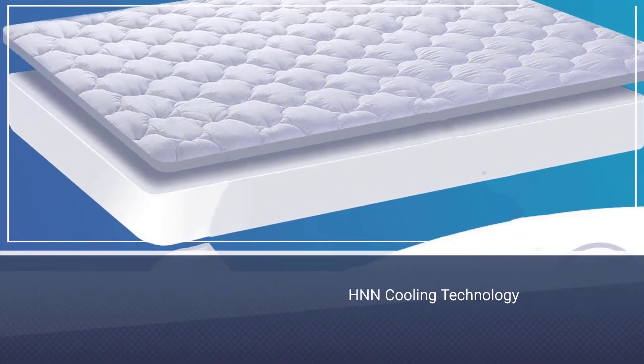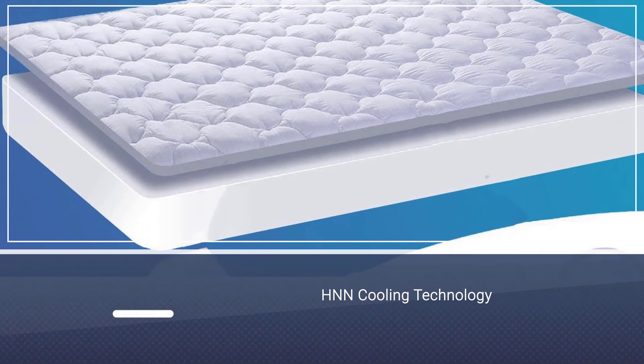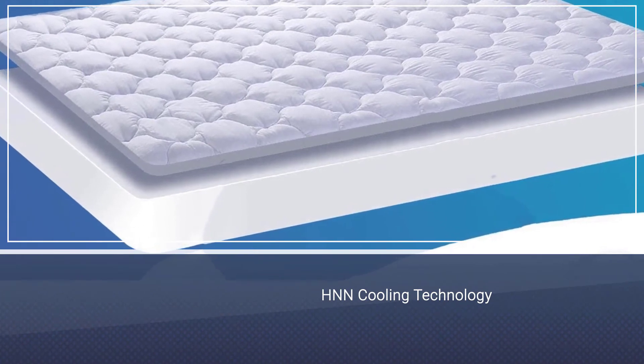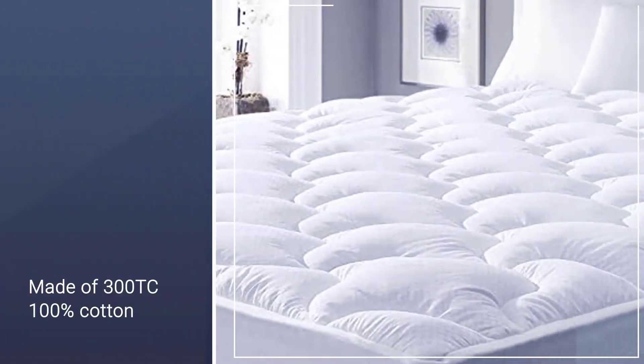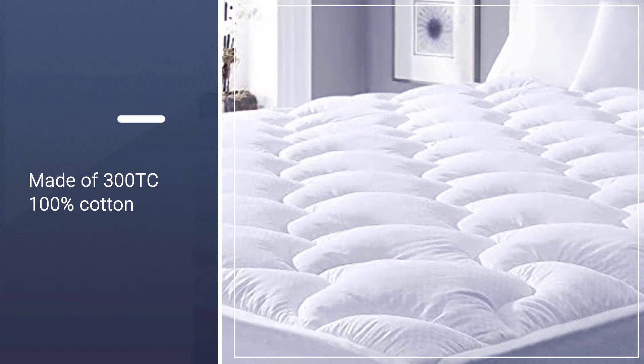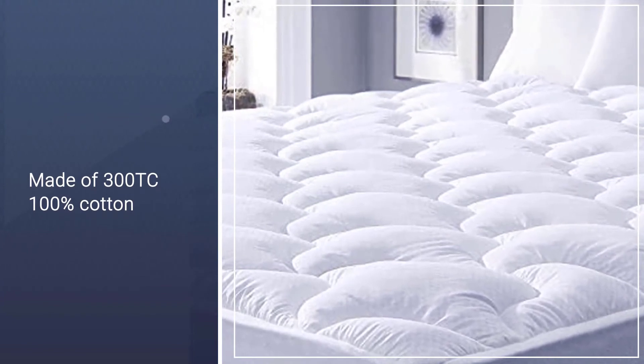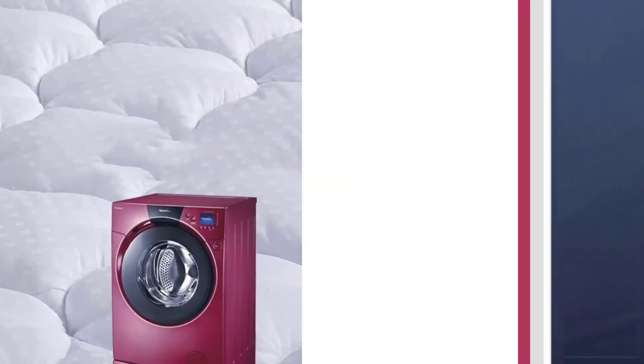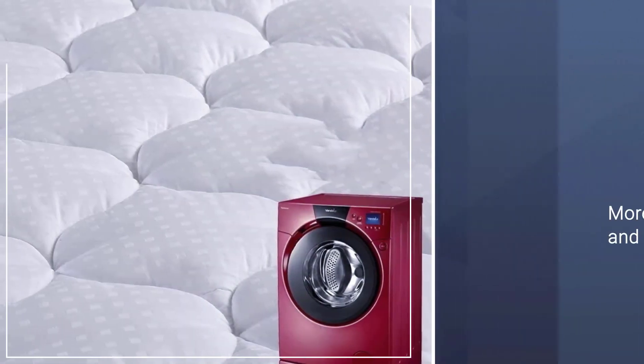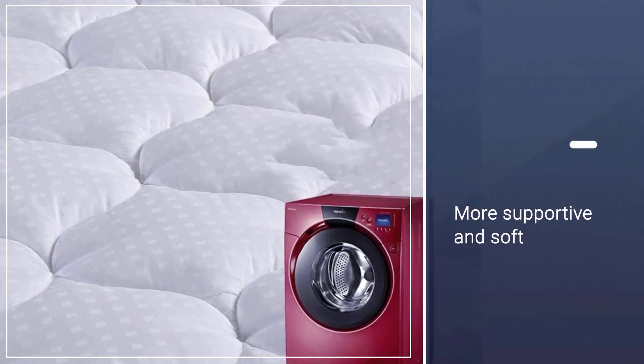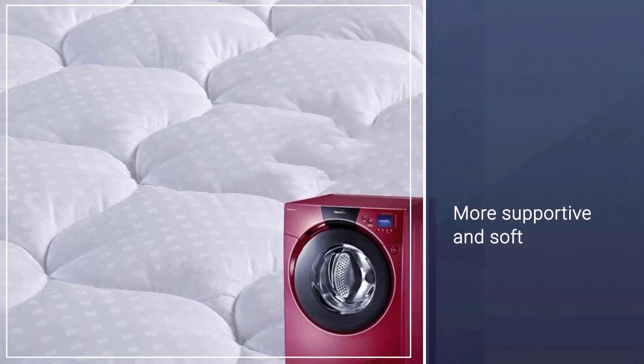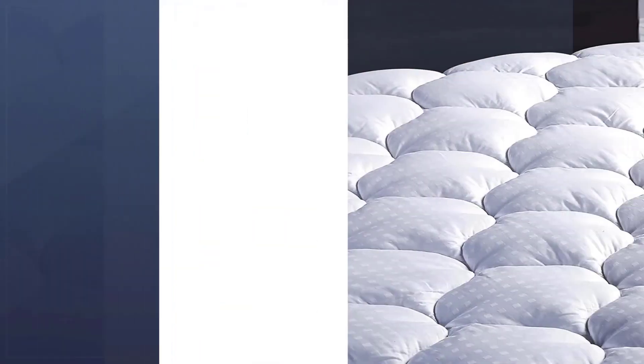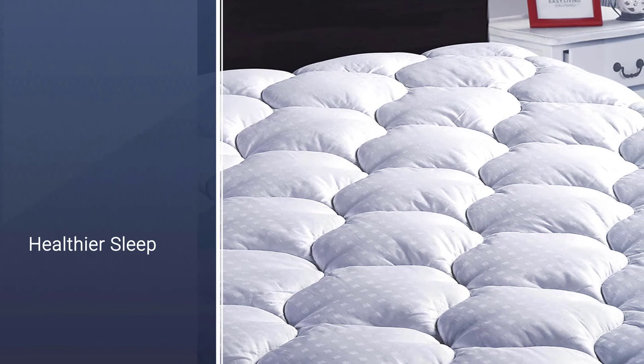Plus it's waterproof and hypoallergenic, so you can snooze without sneezing. With the new HNN cooling technology, the cloud-like surface made of 300TC 100% cotton gives superior comfort without extra heat and sweat. Compared to the normal diamond quilting seam, this one with a new shape is more supportive and soft.